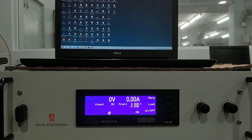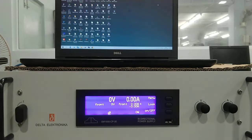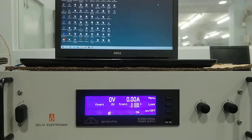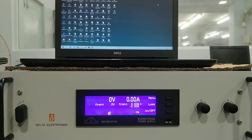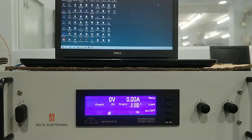For this, we have to make a sequencer program that we create in Notepad. There are specific commands for setting the voltage, setting the current, and time. We make a sequence and then upload it to the power supply, and the power supply starts working according to the sequences written in that file.